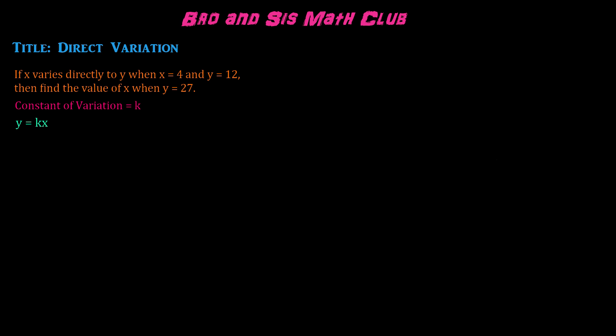we need to use the formula for direct variation, which is y equals kx, in which y and x are the values that are given, which we will substitute, and k is the constant of variation.